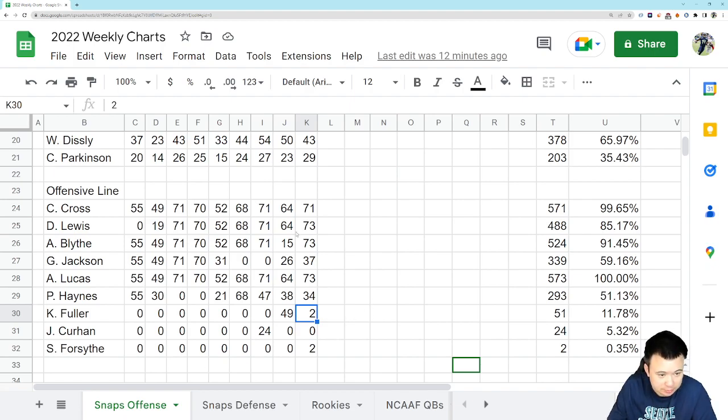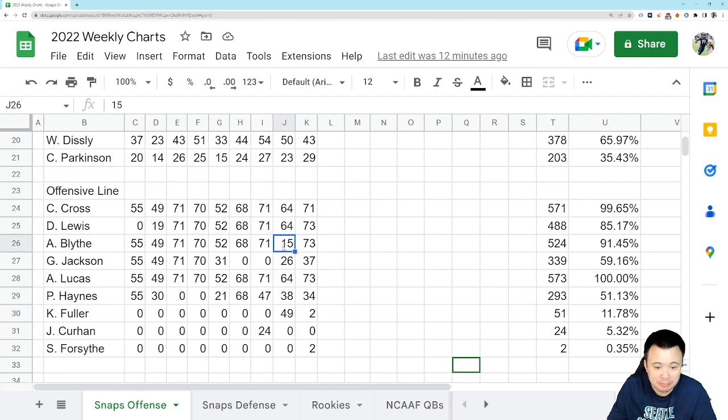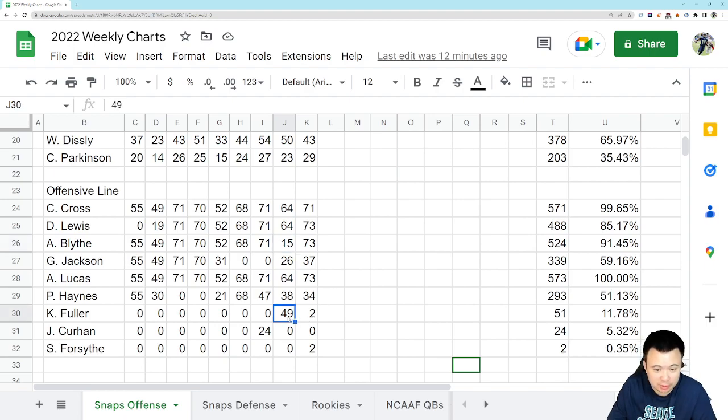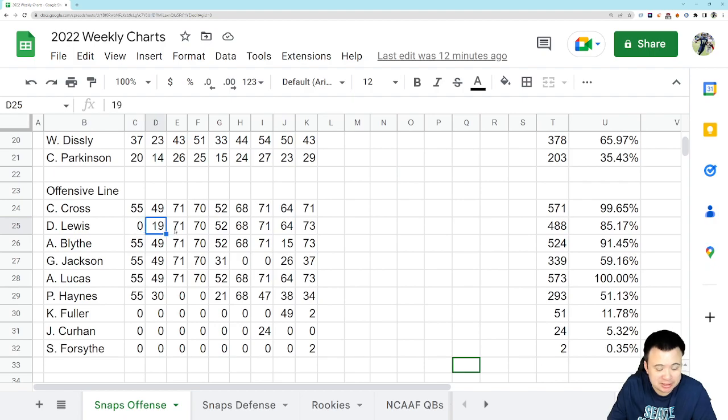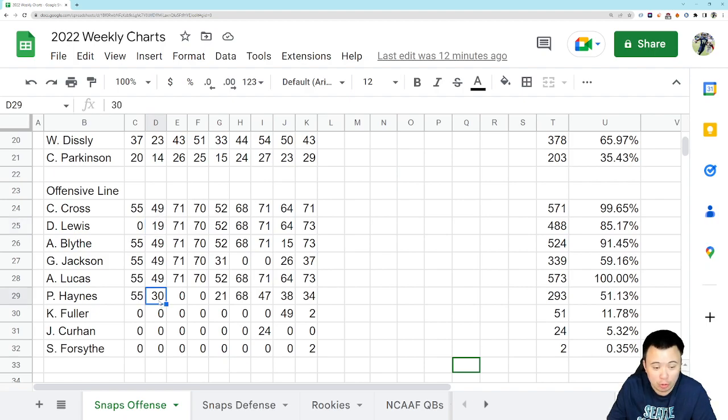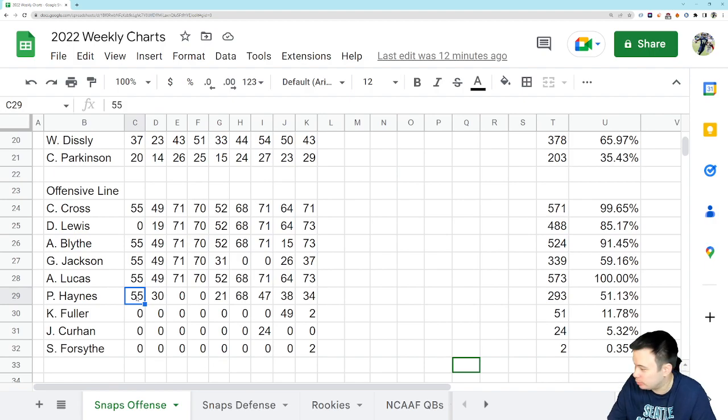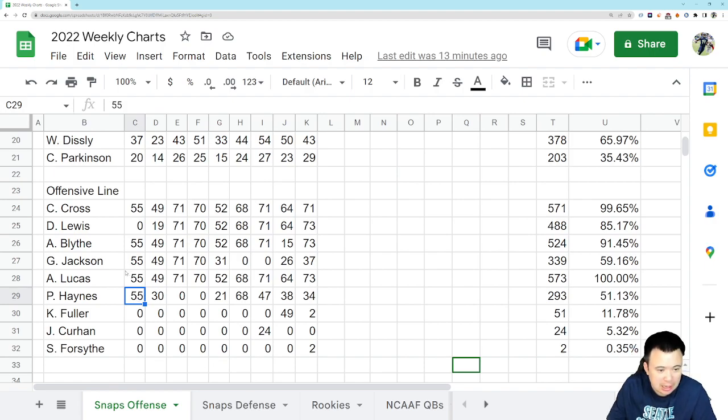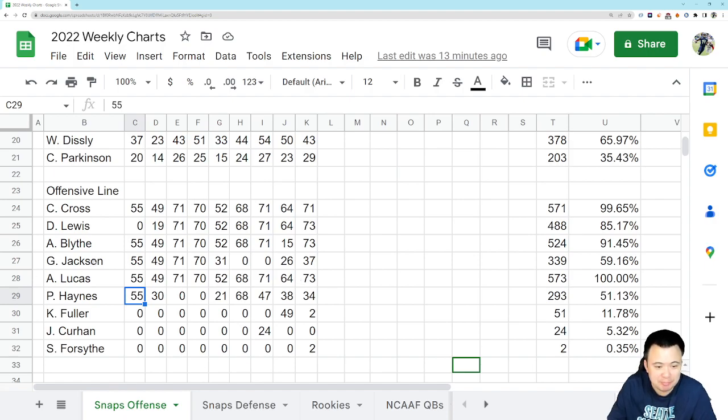Austin Blythe has played every snap this year except for when he got hurt against the Giants and Kyle Fuller came in and took all the rest of those snaps. Damian Lewis has played every snap since week three because he missed week one and week two, he went down early. And I believe Phil Haynes took over for him in that game.